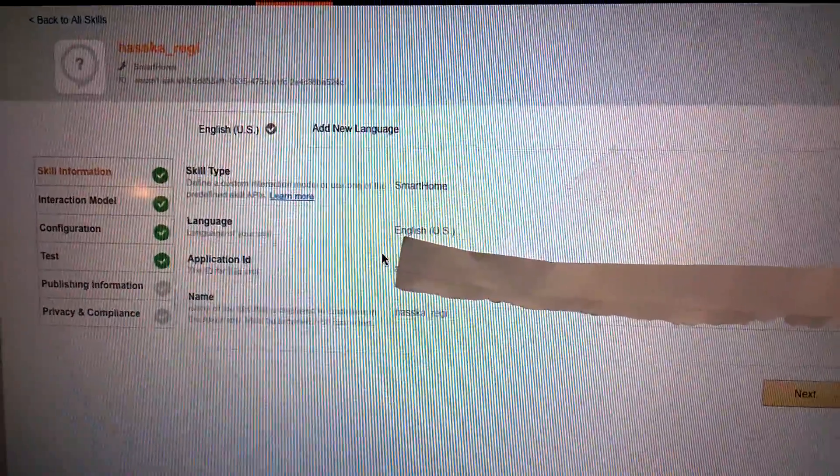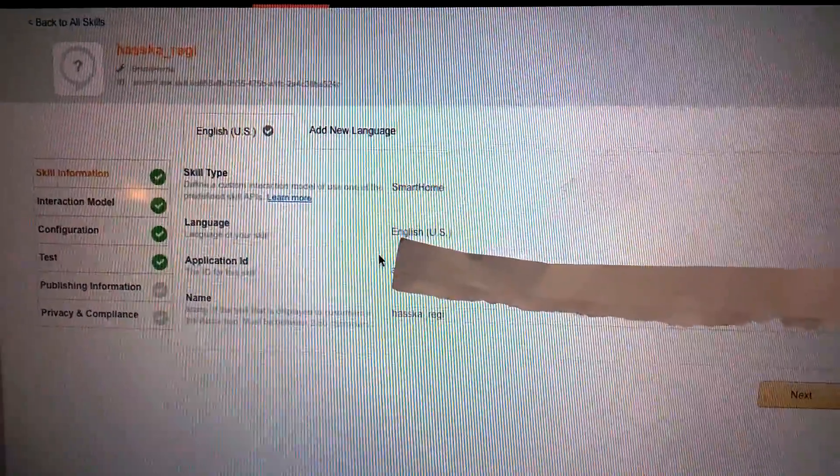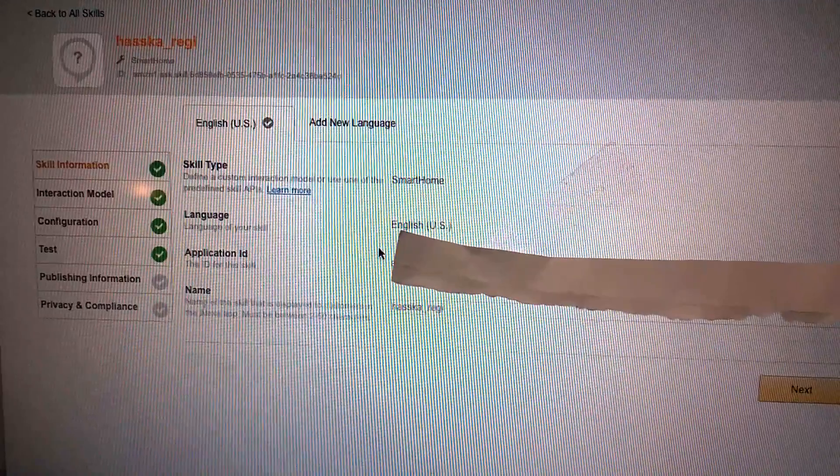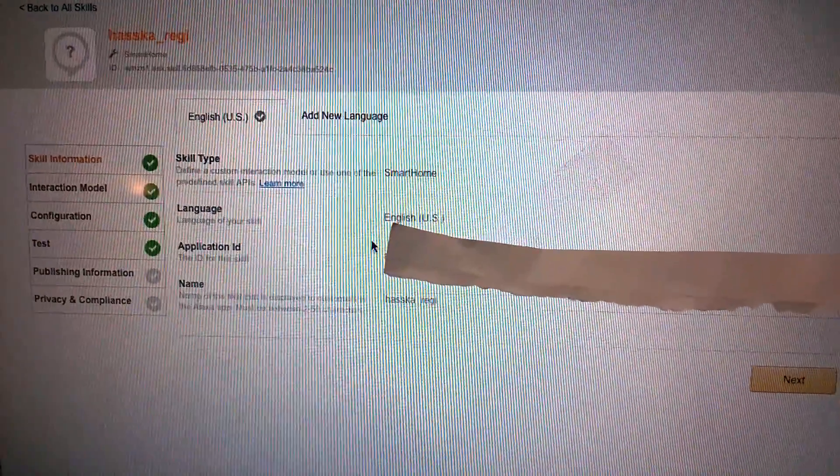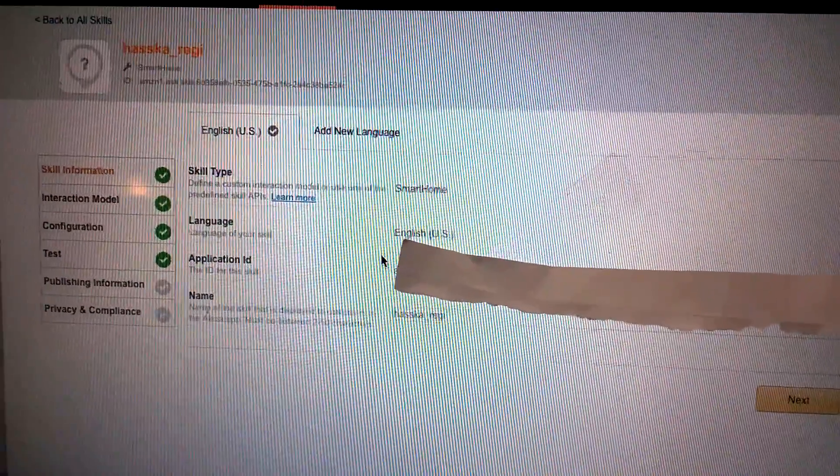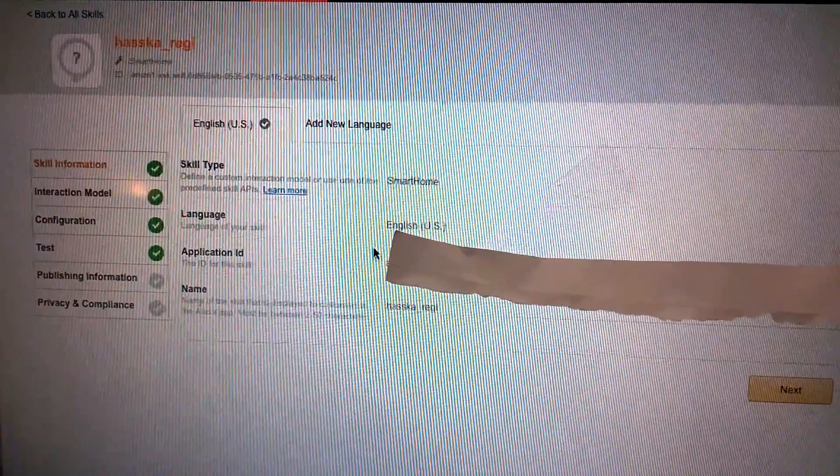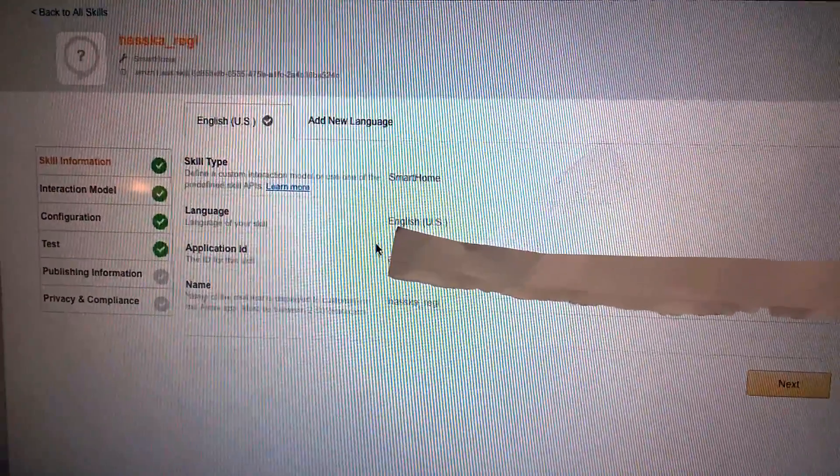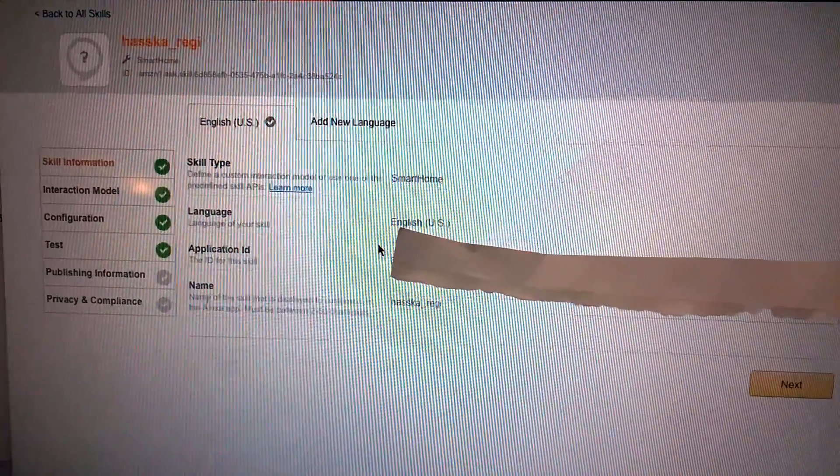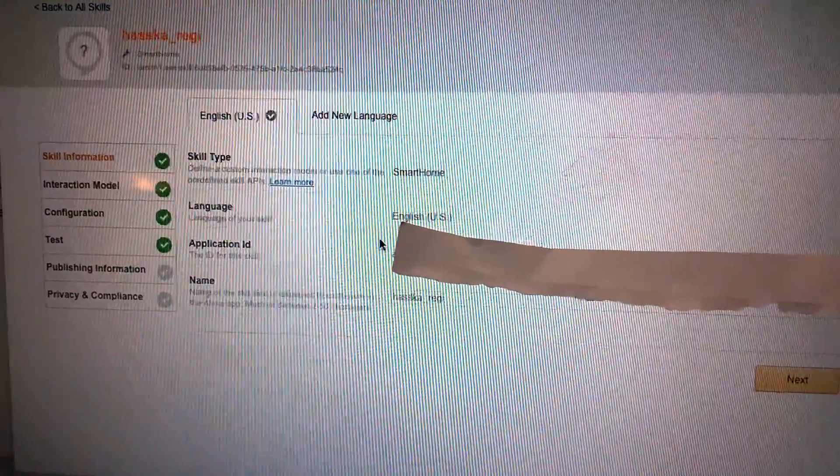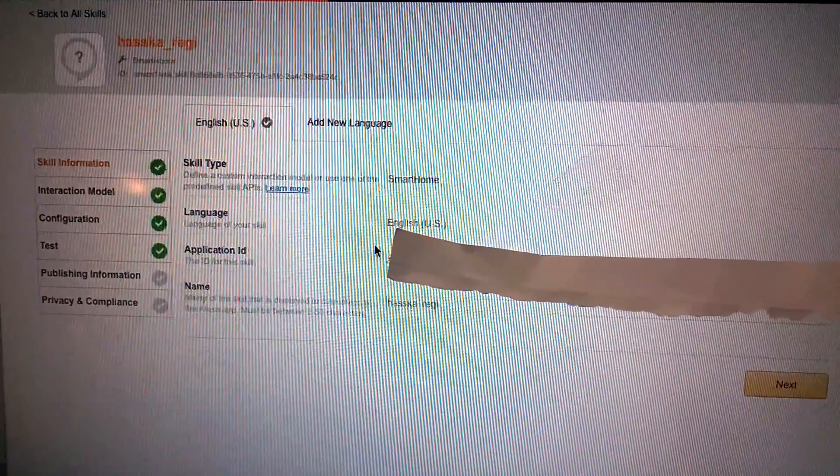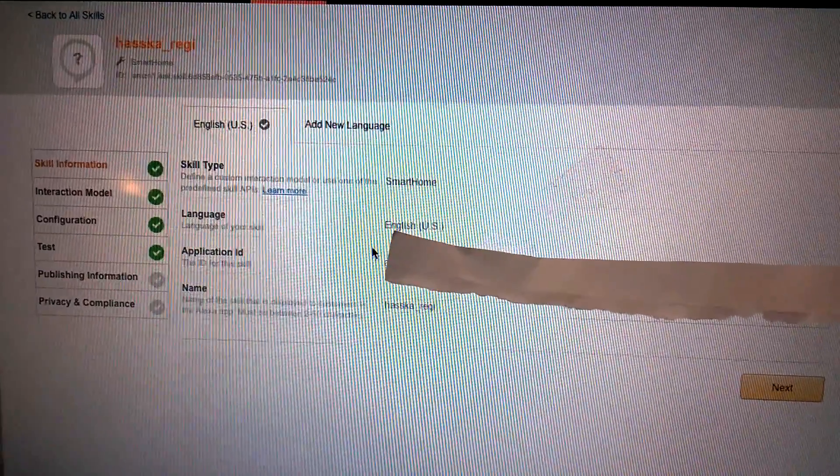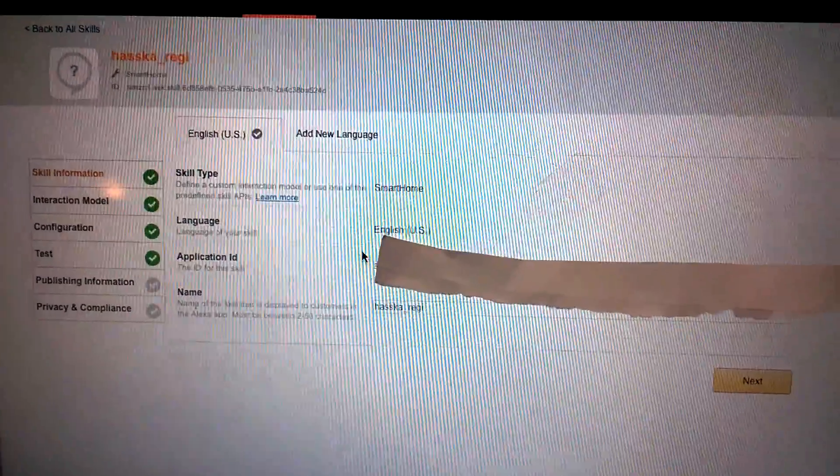But for the name of your Lambda function, later I will talk about, you must name it as Haaska. That is because in some Python files they will call the Haaska function. So you shouldn't name it as other name for your Lambda function.